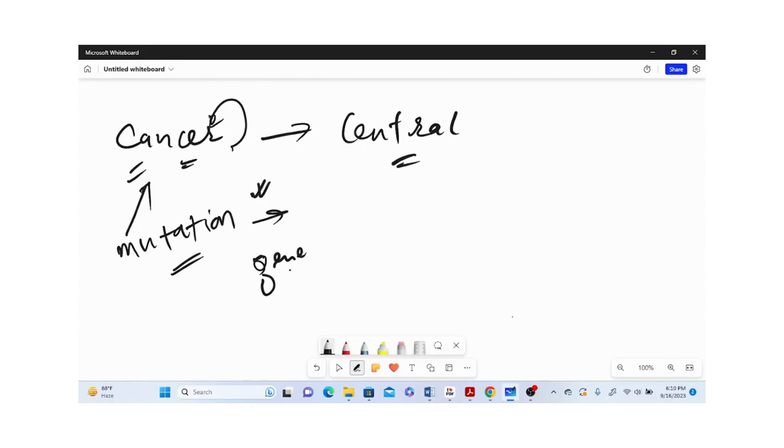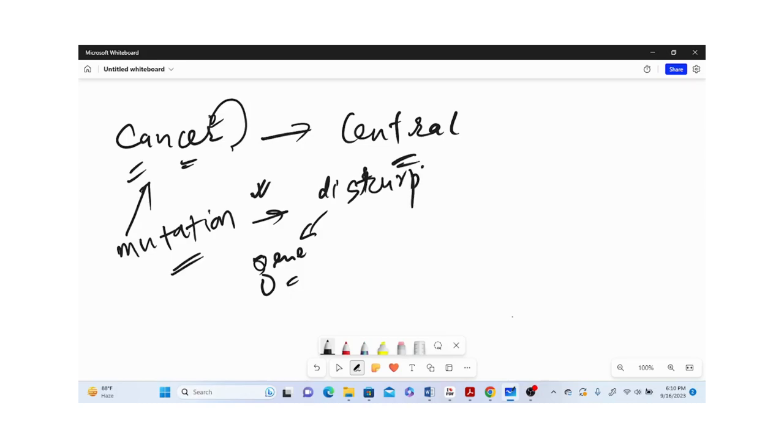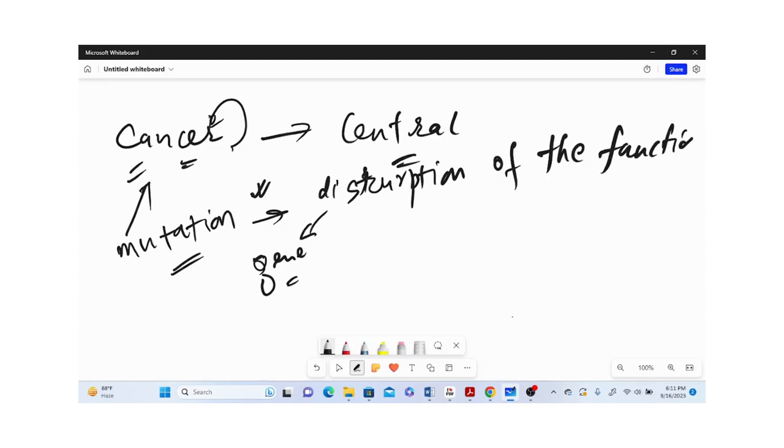We will come to all these concepts later when we talk about genetics. But what mutation does is the disruption of the functions of a gene.